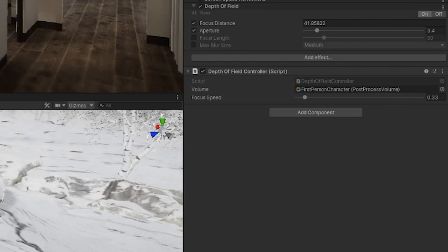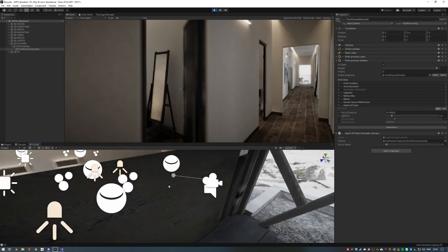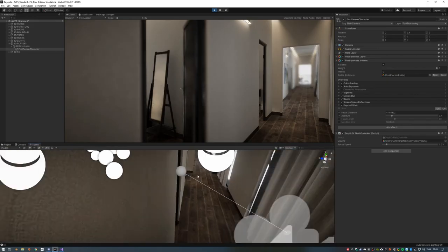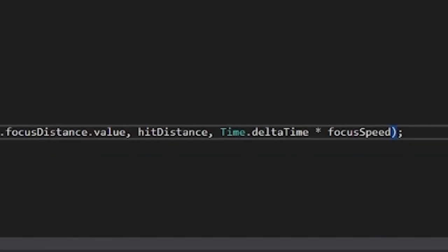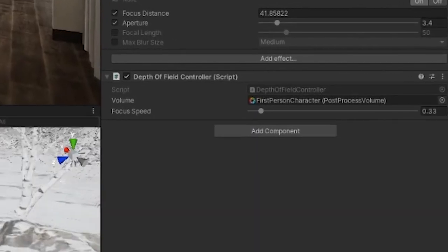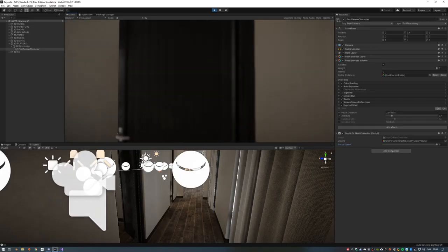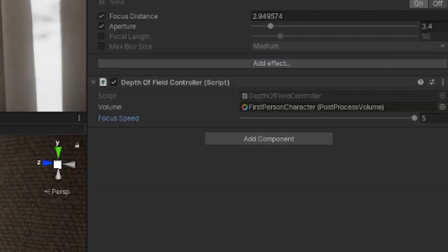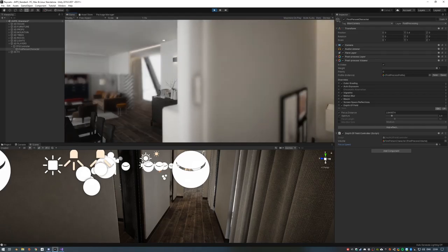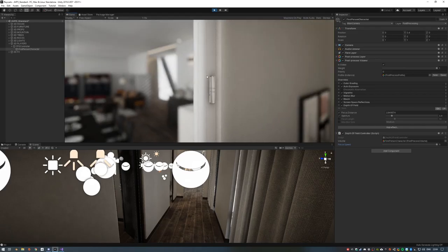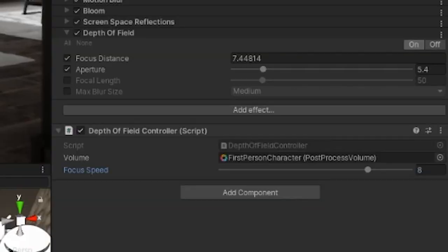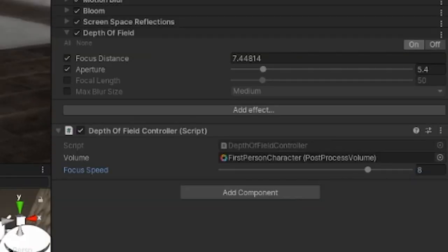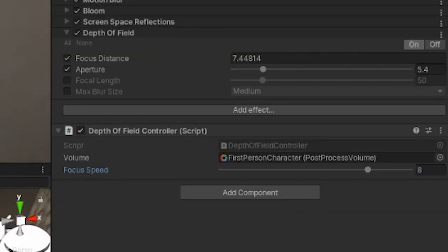Initially, I set the focus speed really low, and got really confused as to why the focus wasn't changing, because I'm an idiot who doesn't understand how delta time or decimal number multiplication works. Anyway, eventually I figured out what was going on, and whacked the speed up to about 5. This felt good in some cases, but it was a bit too slow for those longer distances. I doubled my limit, and eventually settled on a focus speed of around 8, with an aperture set to 5.4.